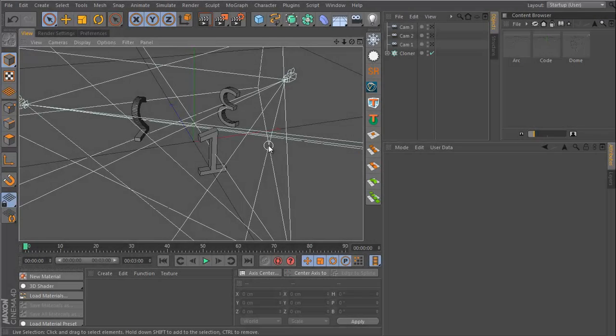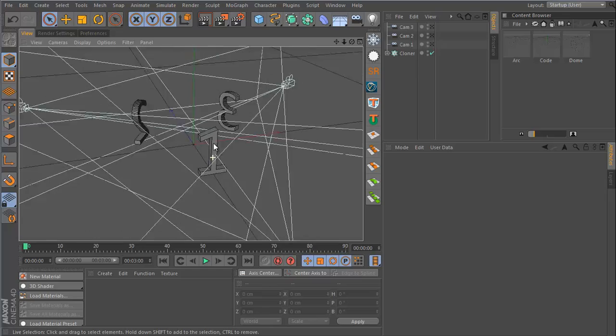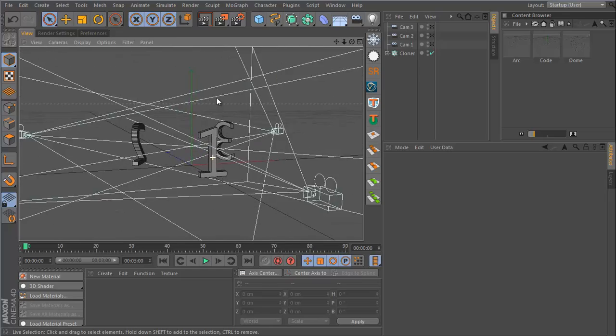Hey guys, what's up? This is Don and welcome to another Cinema 4D tutorial. This is going to be a really quick one, but I think it's something that is very important for anyone who works in Cinema 4D.